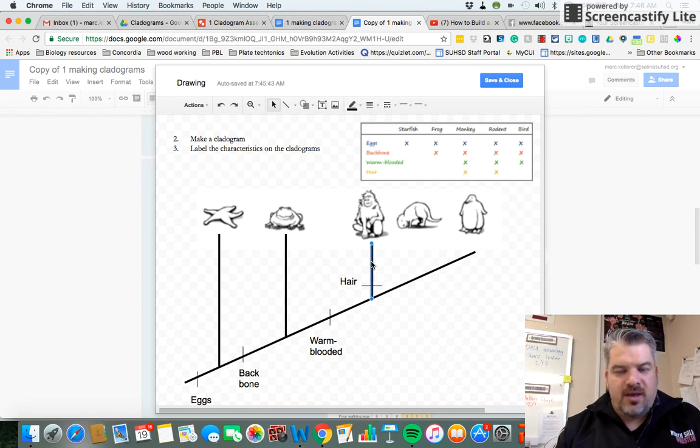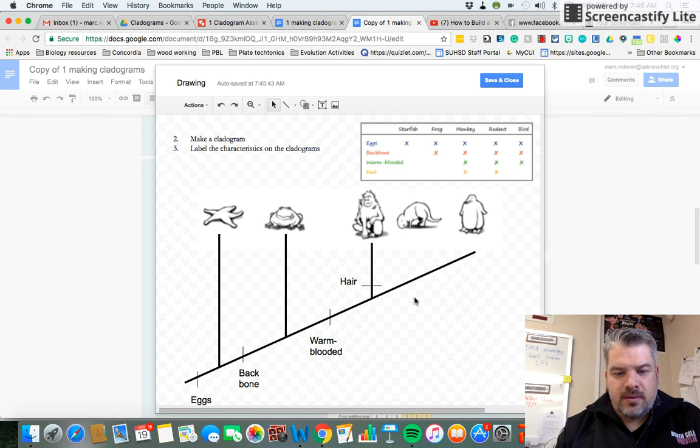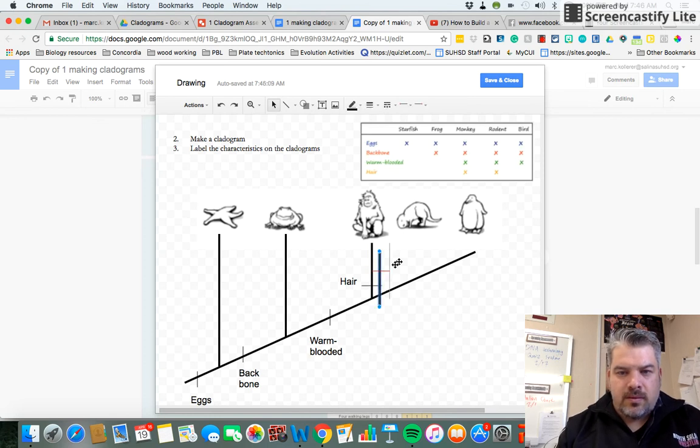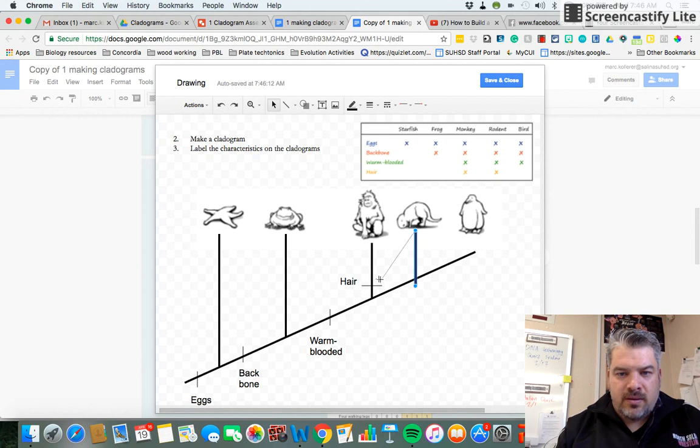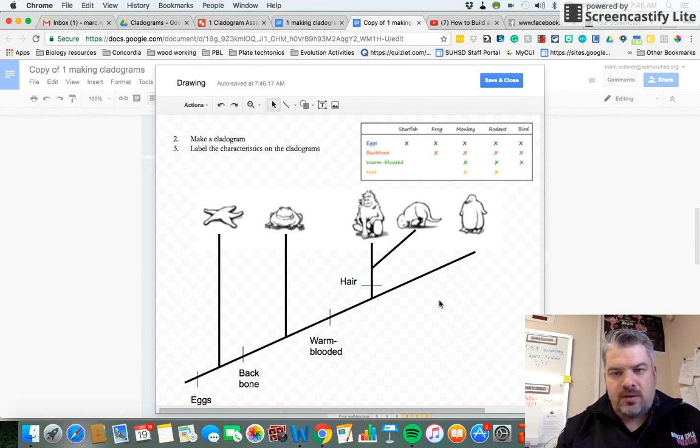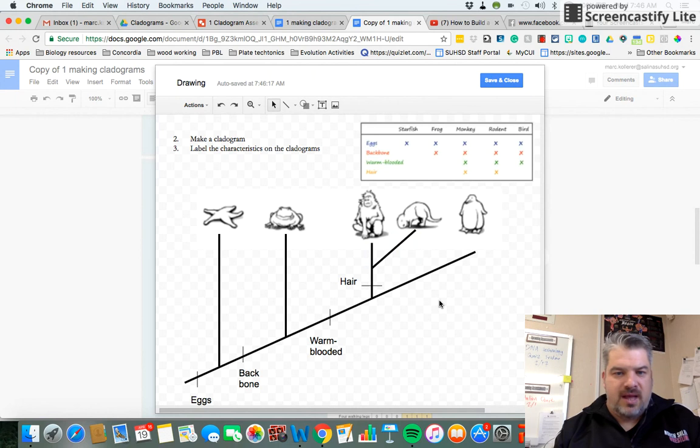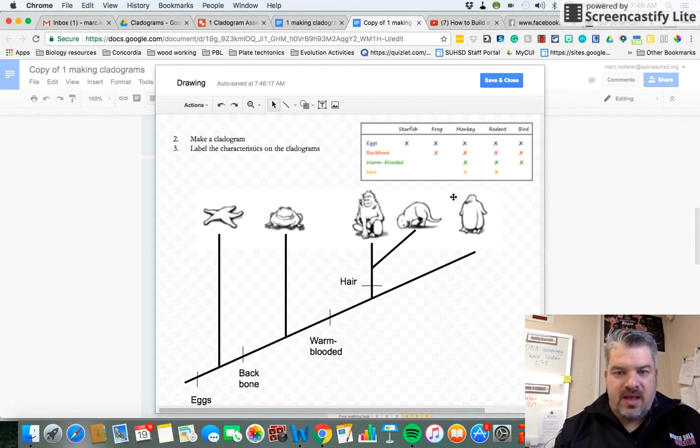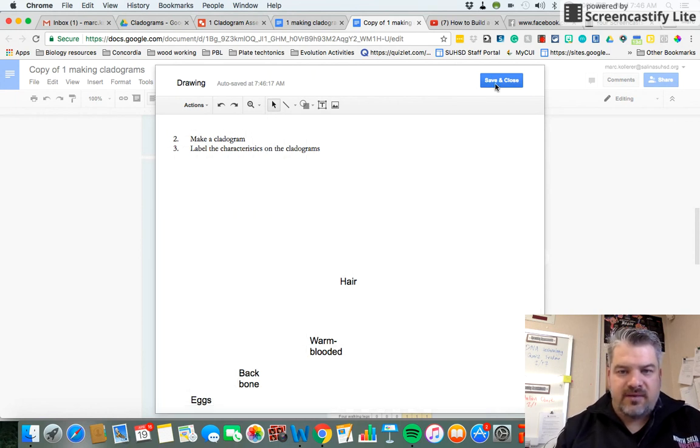So I'm going to copy here and attach the rodent. Just like that. And that is done. Click save and close.